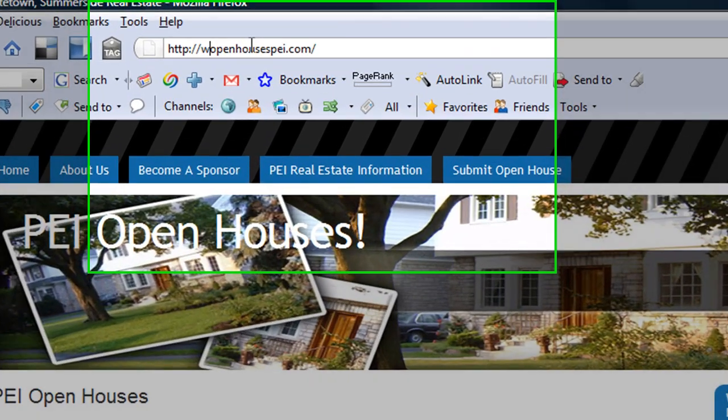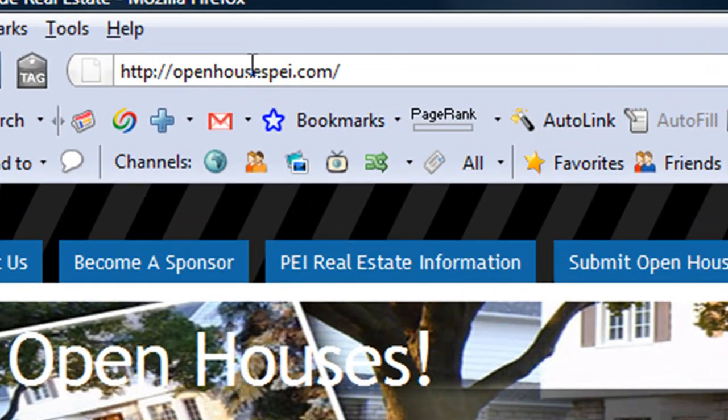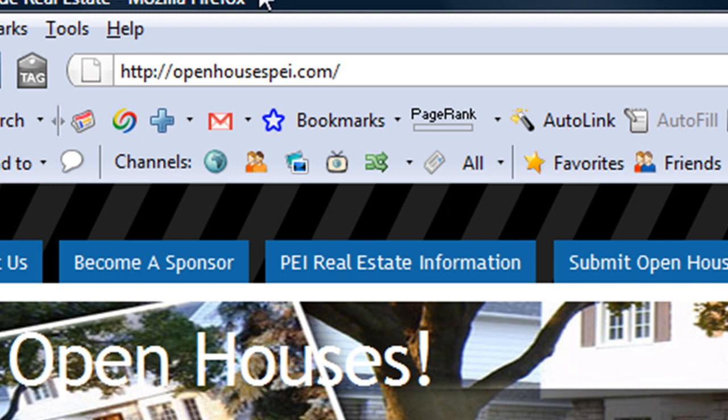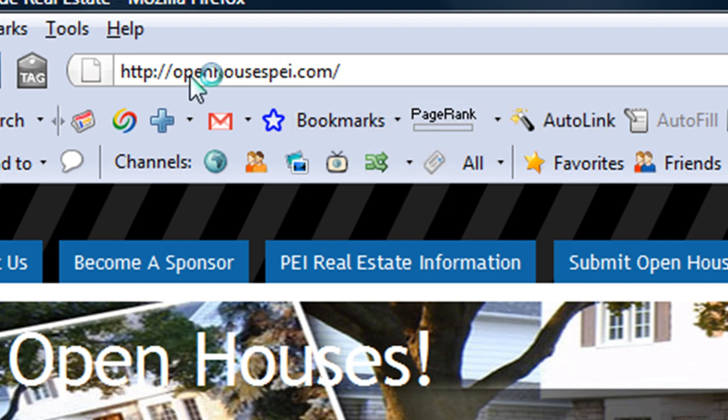So basically if you go up here and you look at this address bar, and I just removed the www and you press enter, it'll basically take you to the same page, the same content I mean.